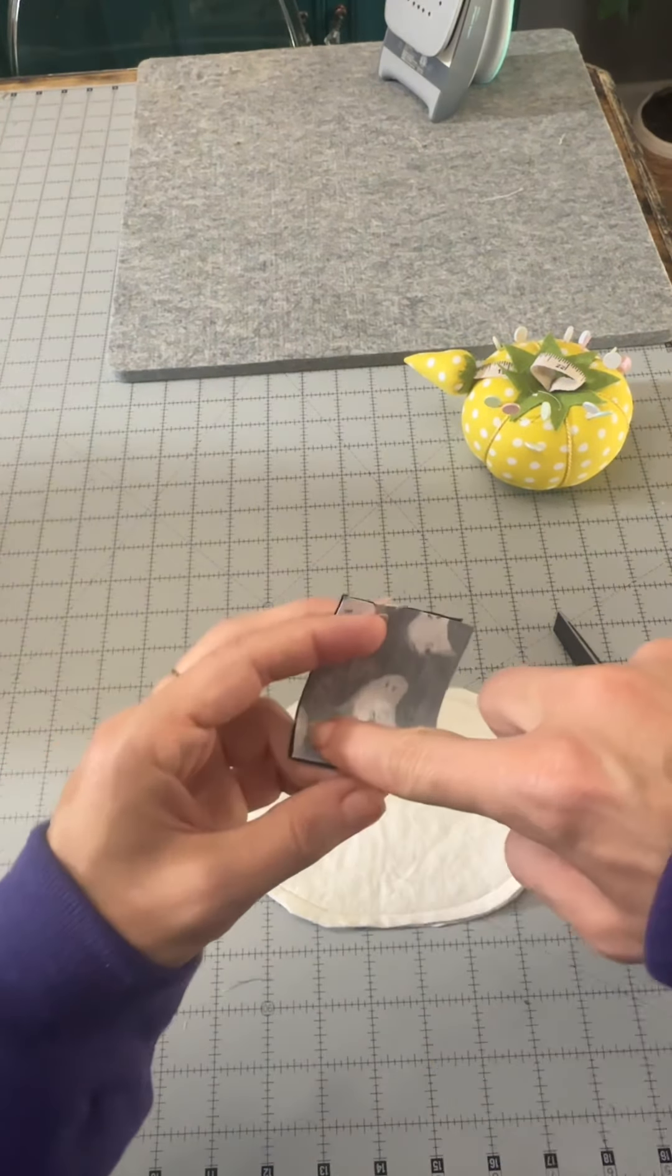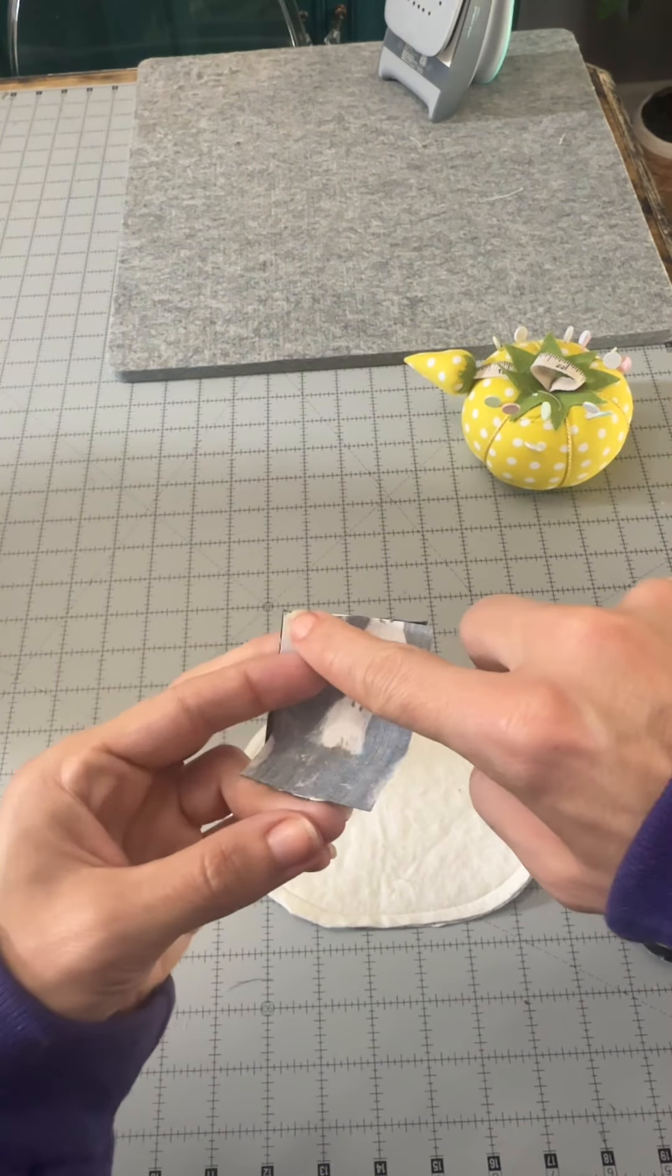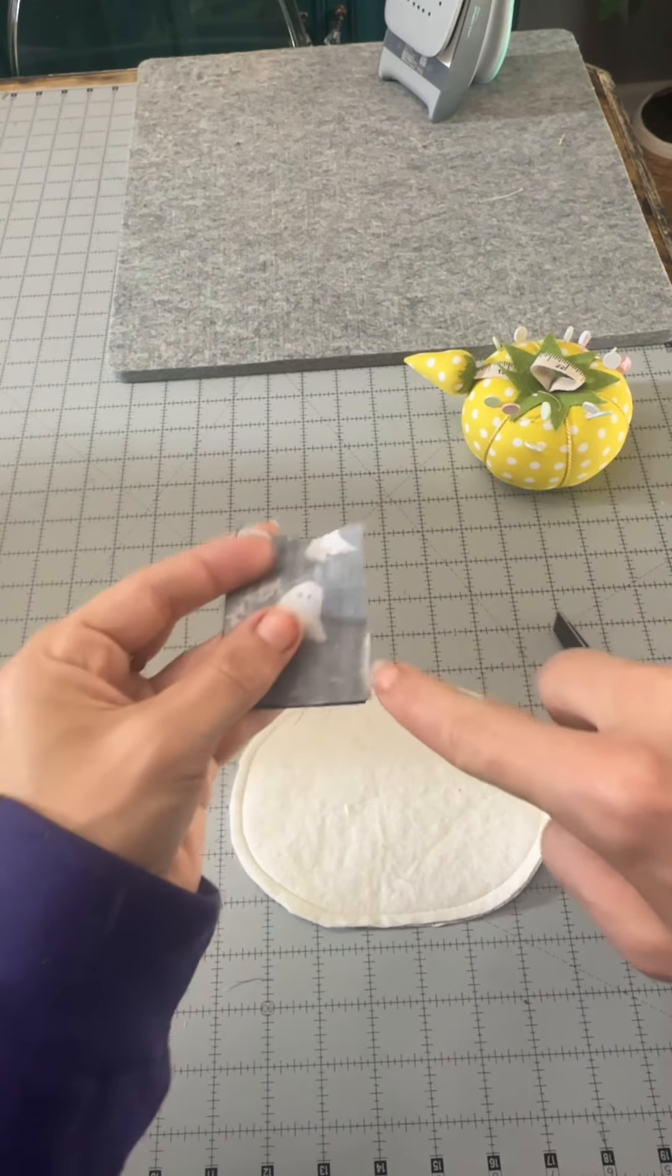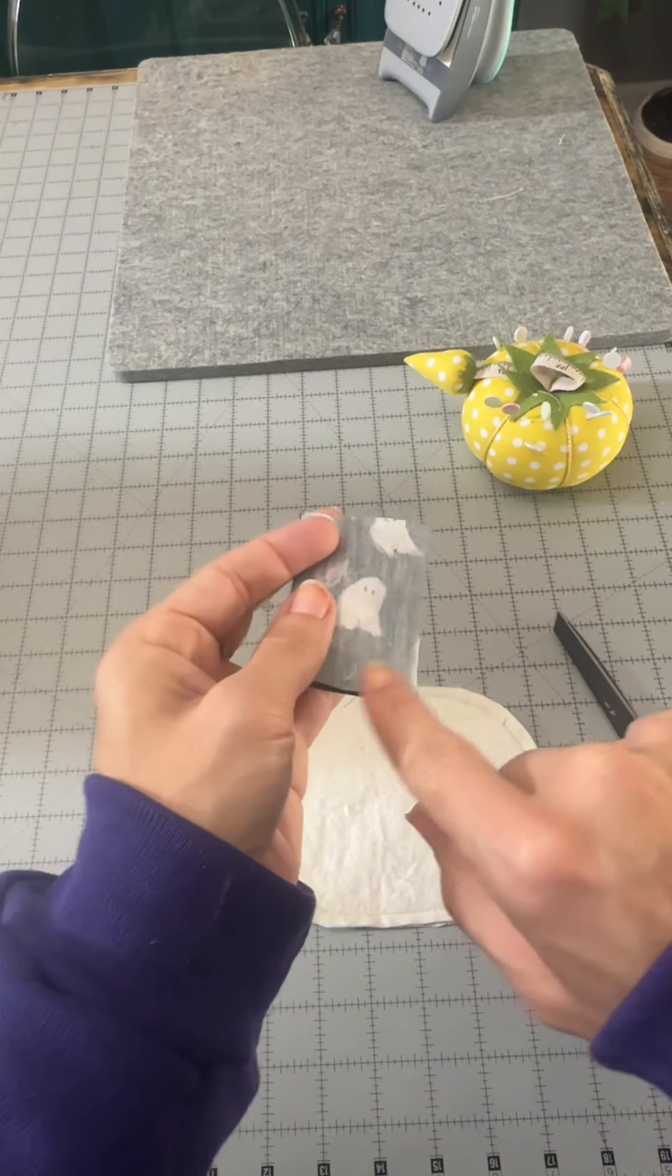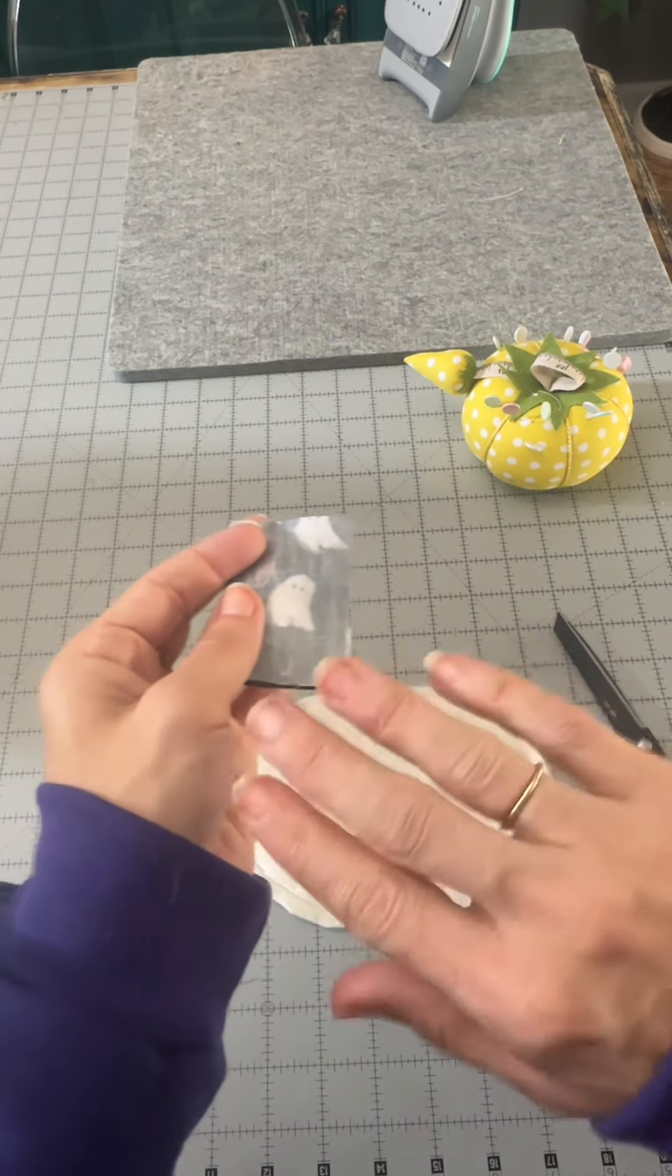Then we're gonna take our little stem, place that right side together, and sew, and also leave an opening at the bottom.